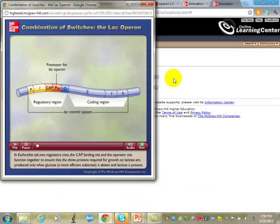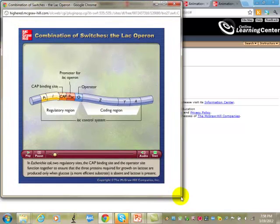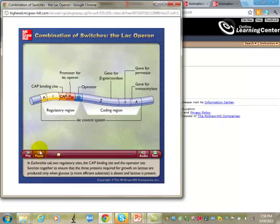In E. coli, two regulatory sites — the CAP binding site and the operator site — function together to ensure that the three proteins required for growth on lactose are produced only when glucose, a more efficient substrate, is absent and lactose is present. For our purposes, we won't cover the glucose-absent part in detail — just focus on the allolactose presence requirement.